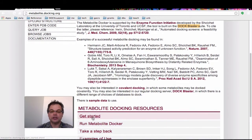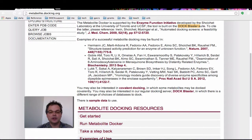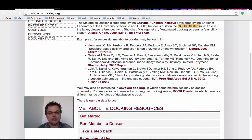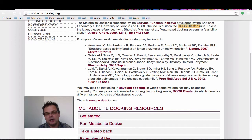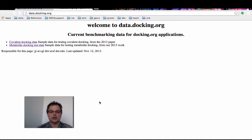We also have a covalent docking website where you can covalently dock metabolites, linked here. We also have our regular docking server, the DockBlaster server, which screens libraries of commercially available compounds — including metabolites — against protein binding sites. These binding sites can be taken straight out of the PDB or uploaded to our website.